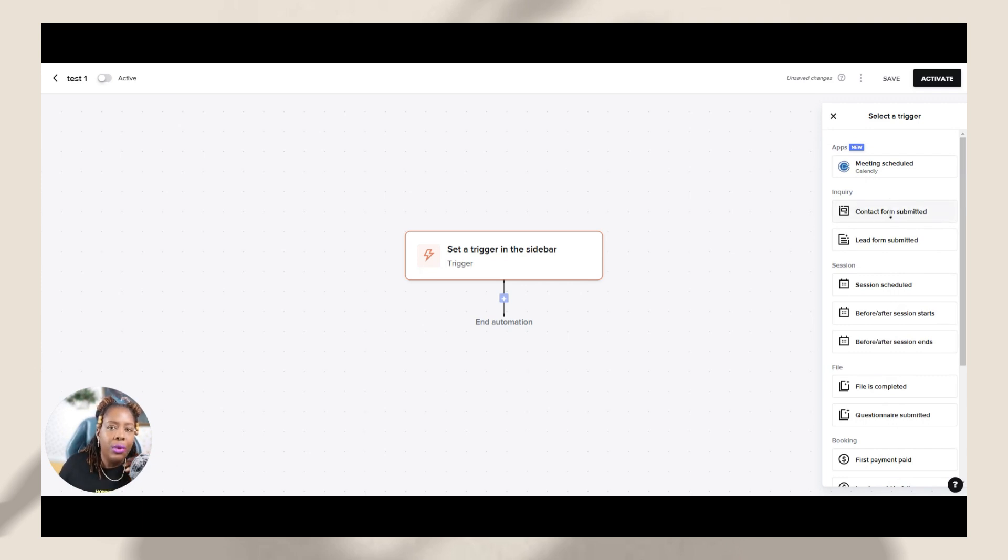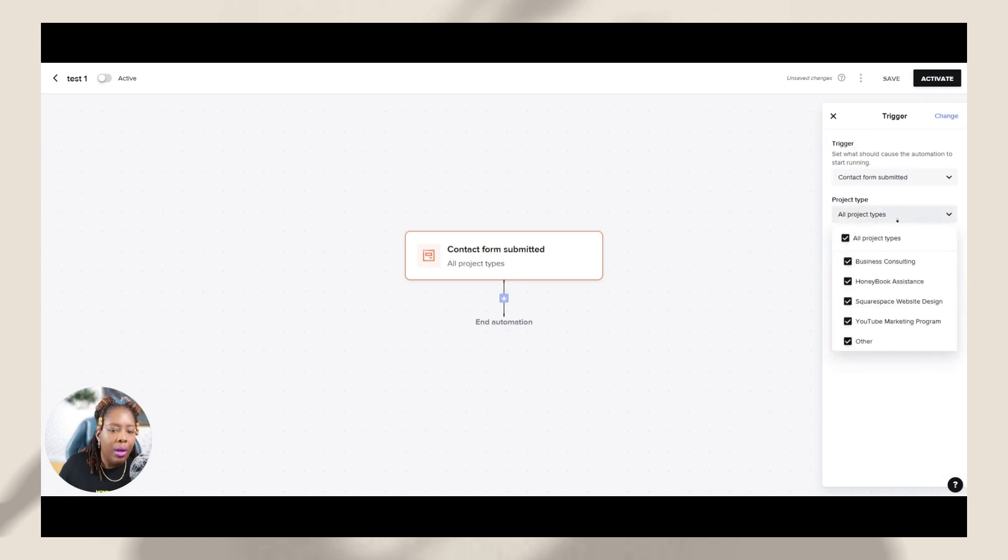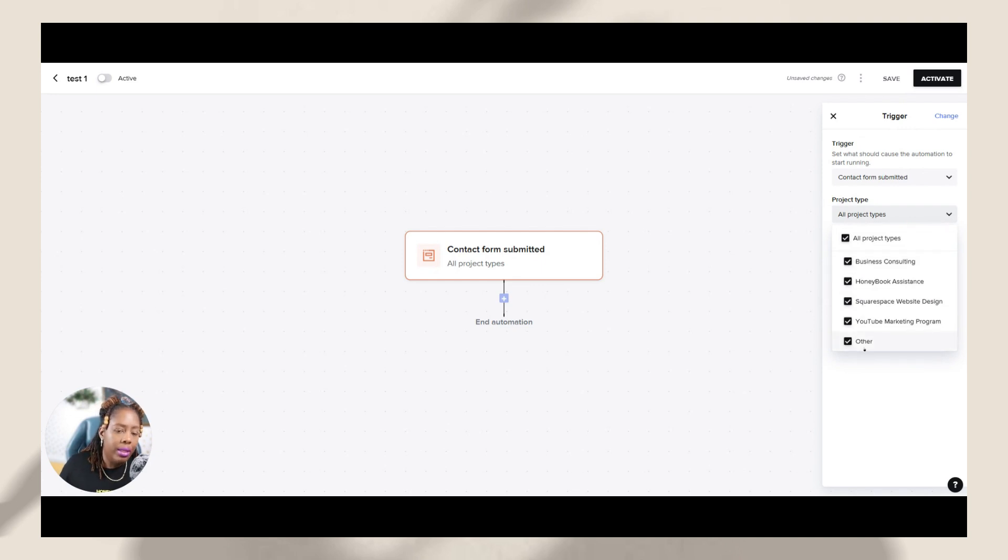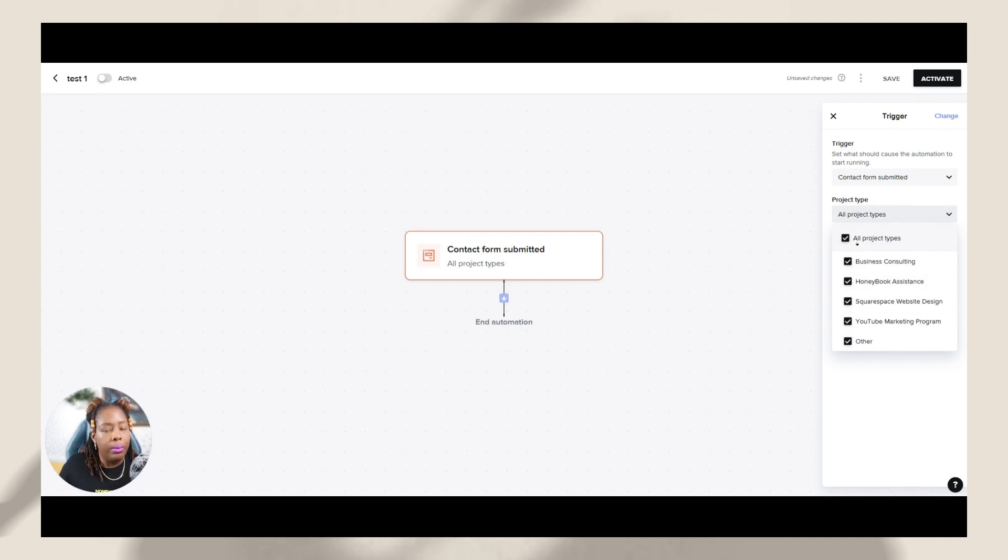So just for sake of this, I'm just going to use a contact form is submitted. When I do that, it's going to ask me for the project type. Now this is going to be pulled from your settings, from your HoneyBook account. So these are the settings that I personally have. And let's just say for sake of this video that I'm going to keep it on all project types. But if you want to customize it even more, you can put it for different project types.